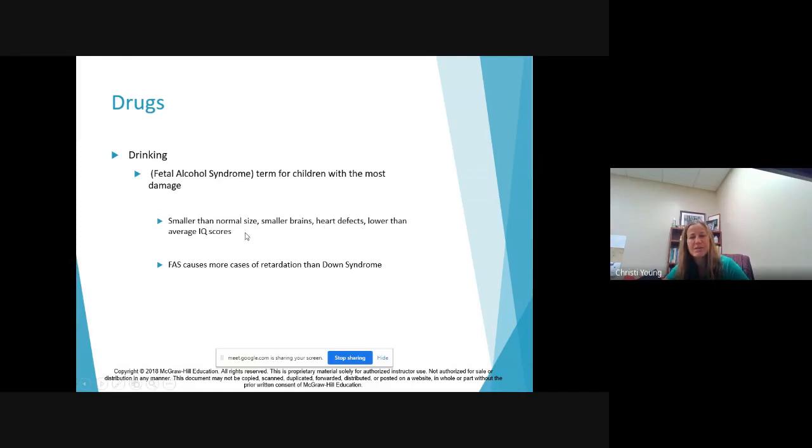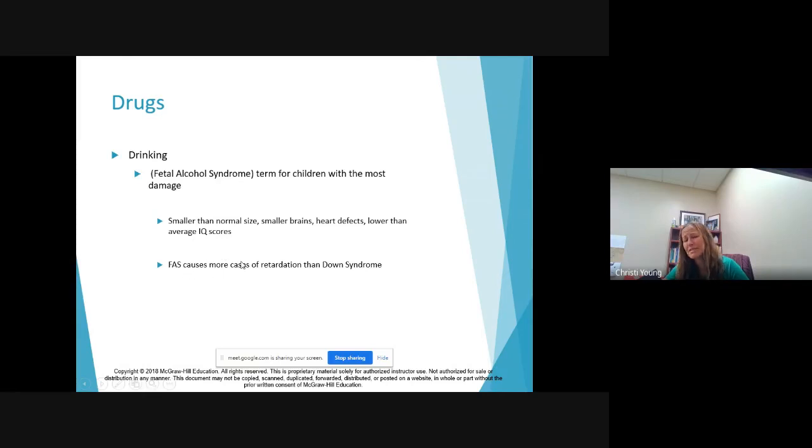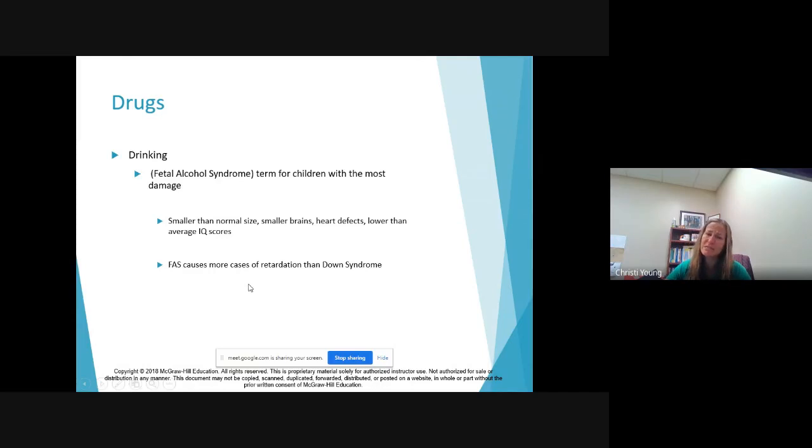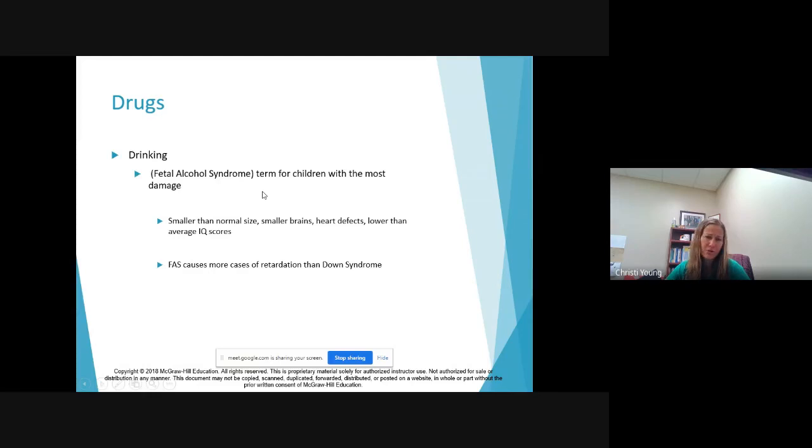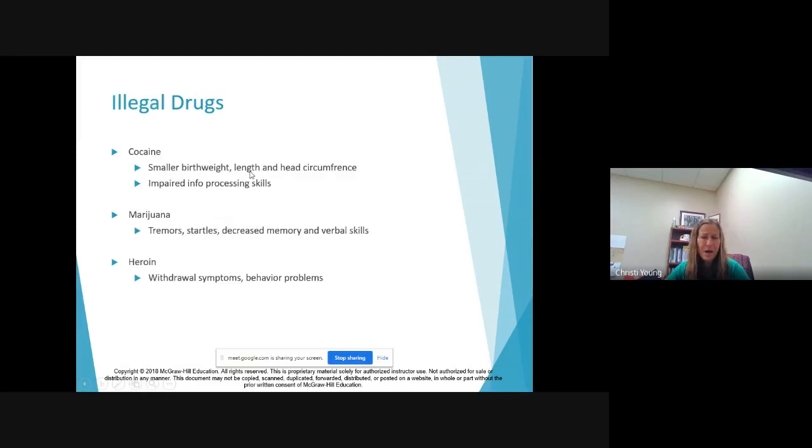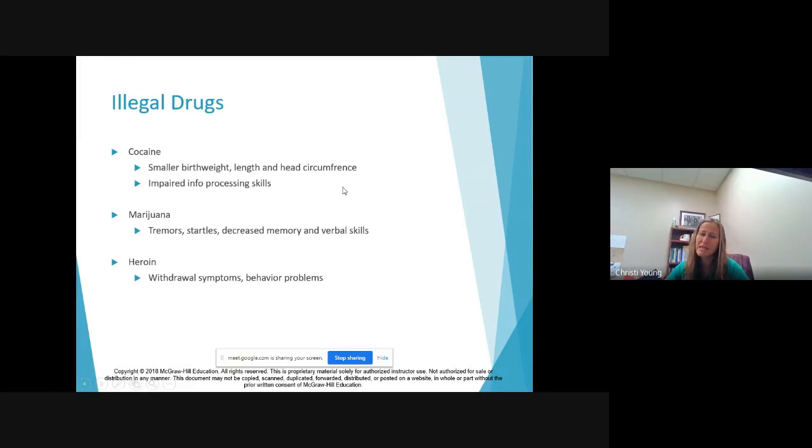So what they find is babies who are born with fetal alcohol syndrome have heart defects, they're smaller, their brains are smaller than normal size, lower IQ scores. And it causes more cases of mental retardation than Down syndrome, which is extremely sad because this is something that does not need to happen. So best bet: zero alcohol during pregnancy.